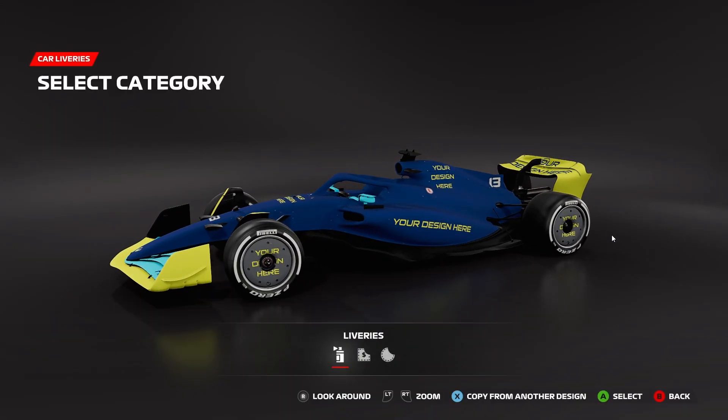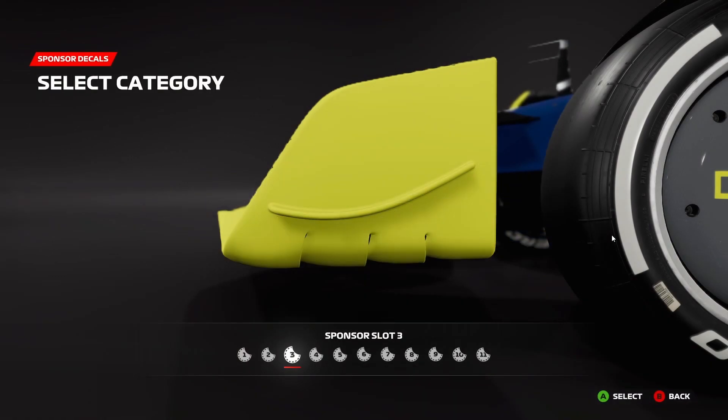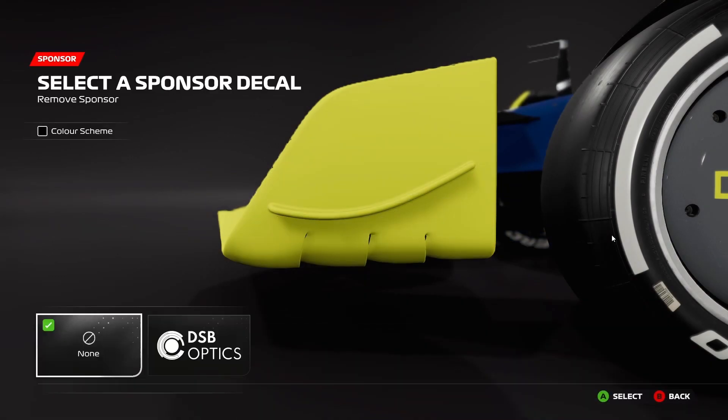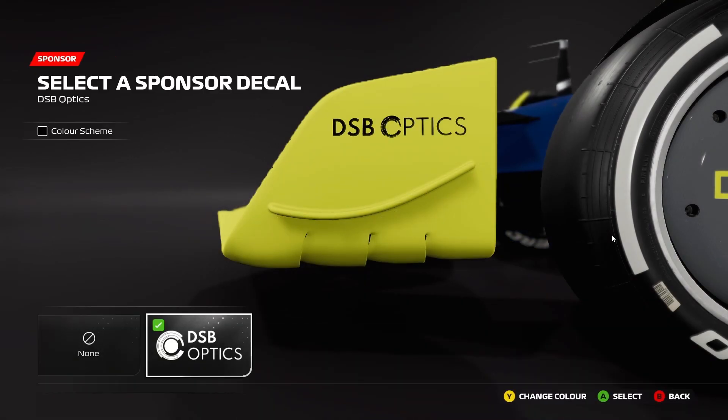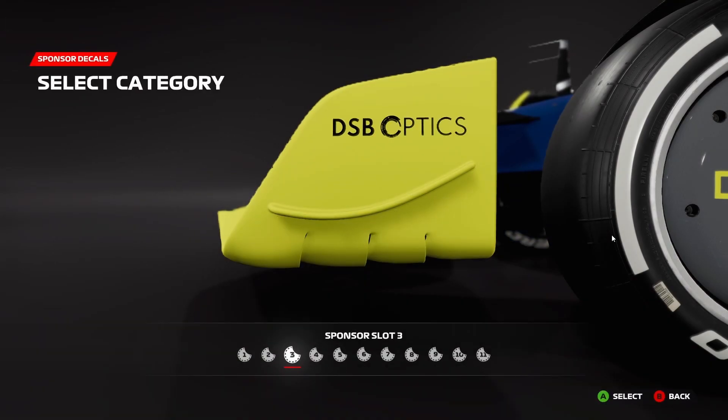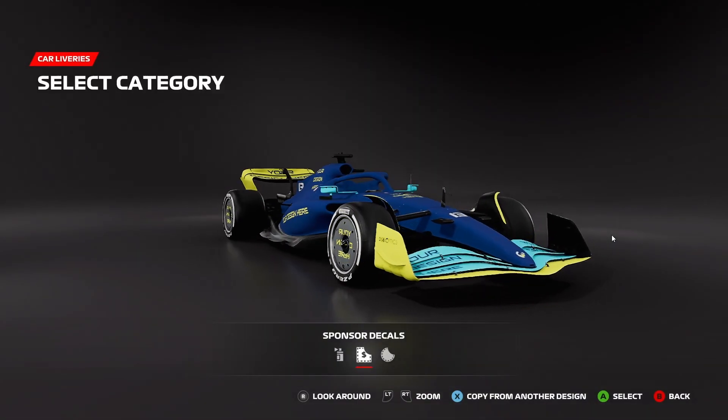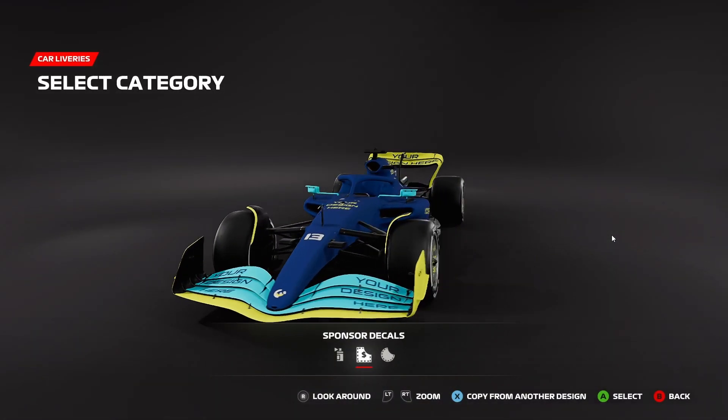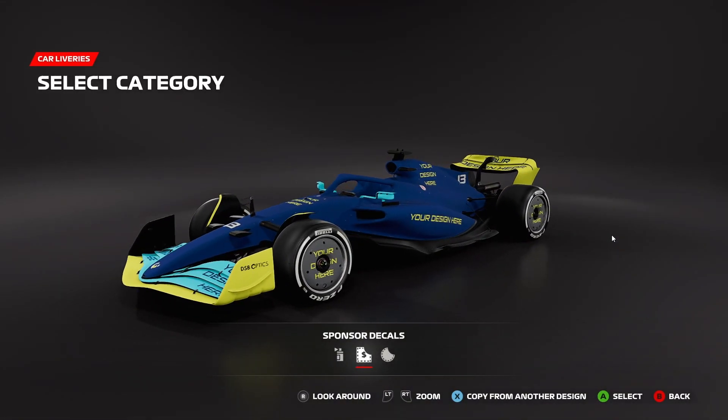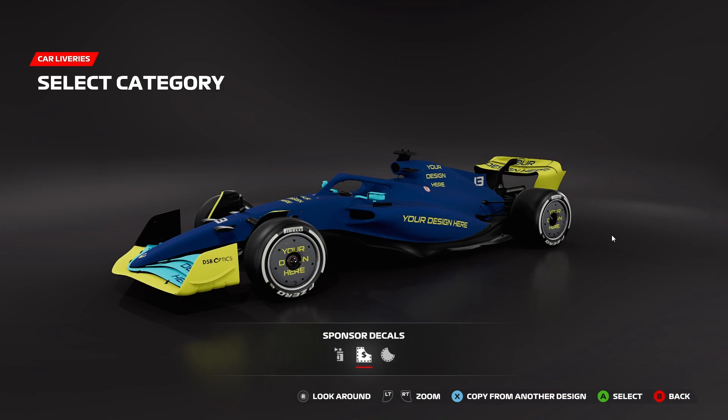If we head out, we can also go to Sponsor Decals and we can add any of the decals that we have available to us to this car, so it's completely customizable within the game as well.